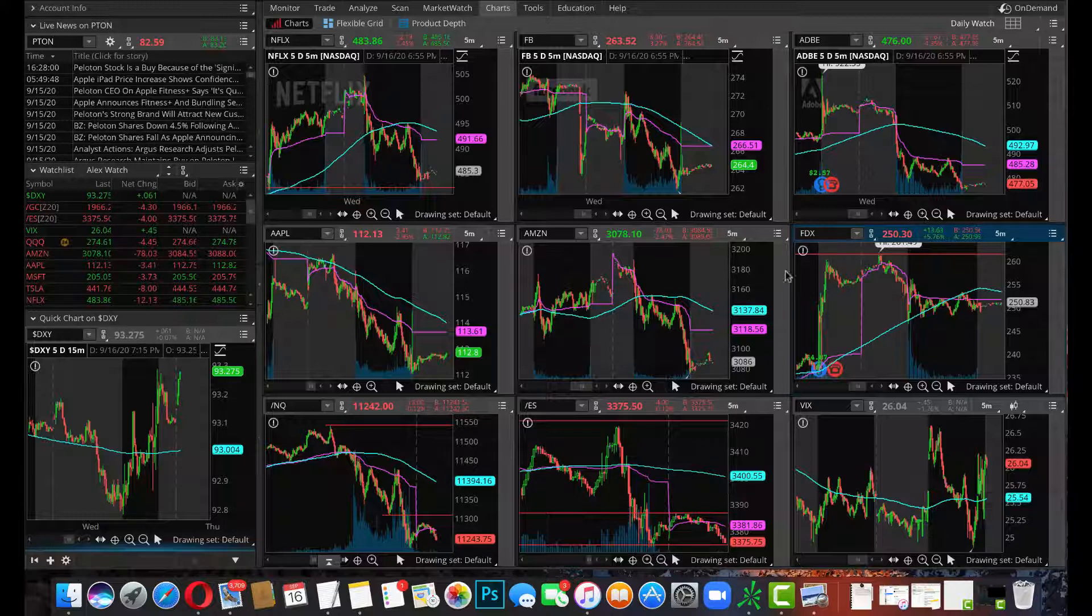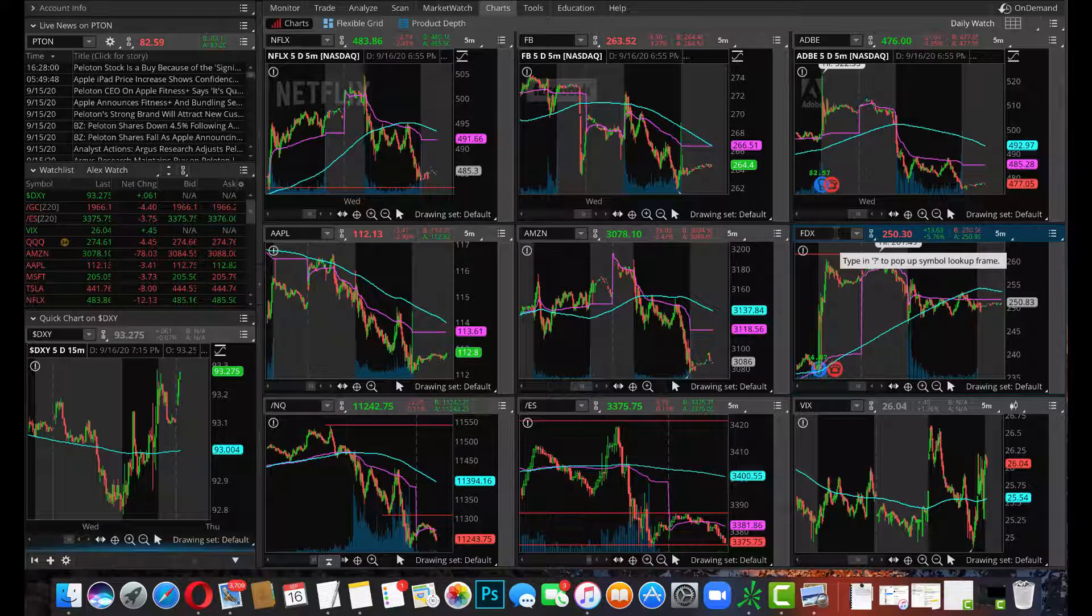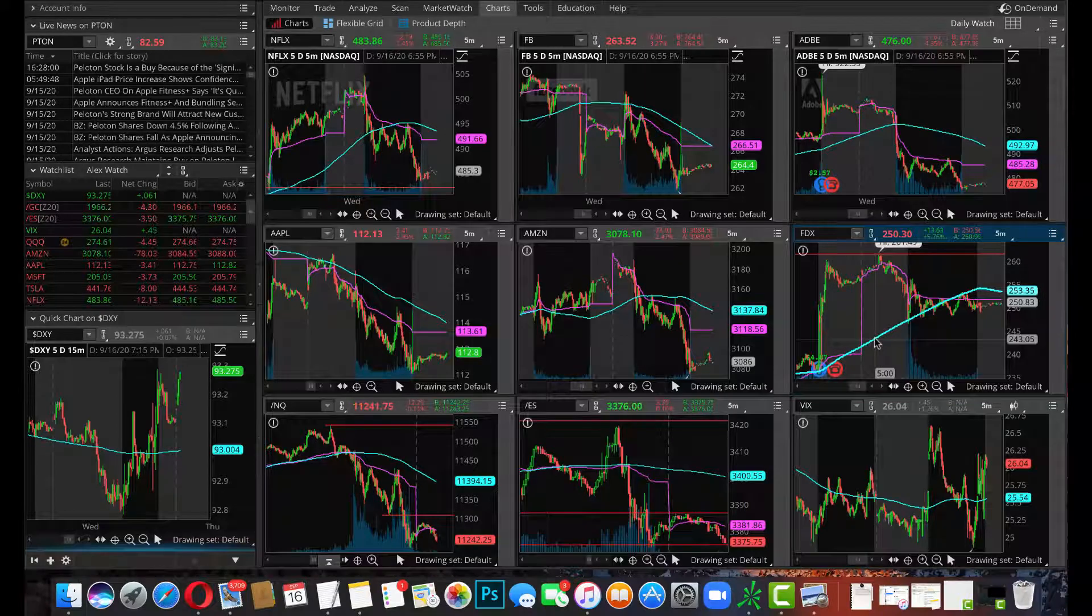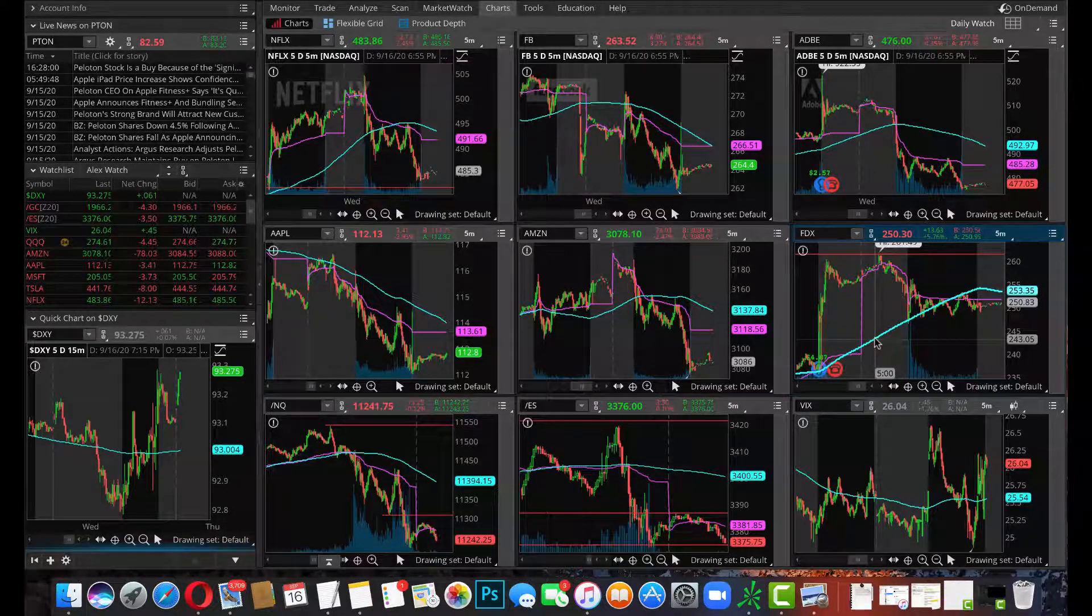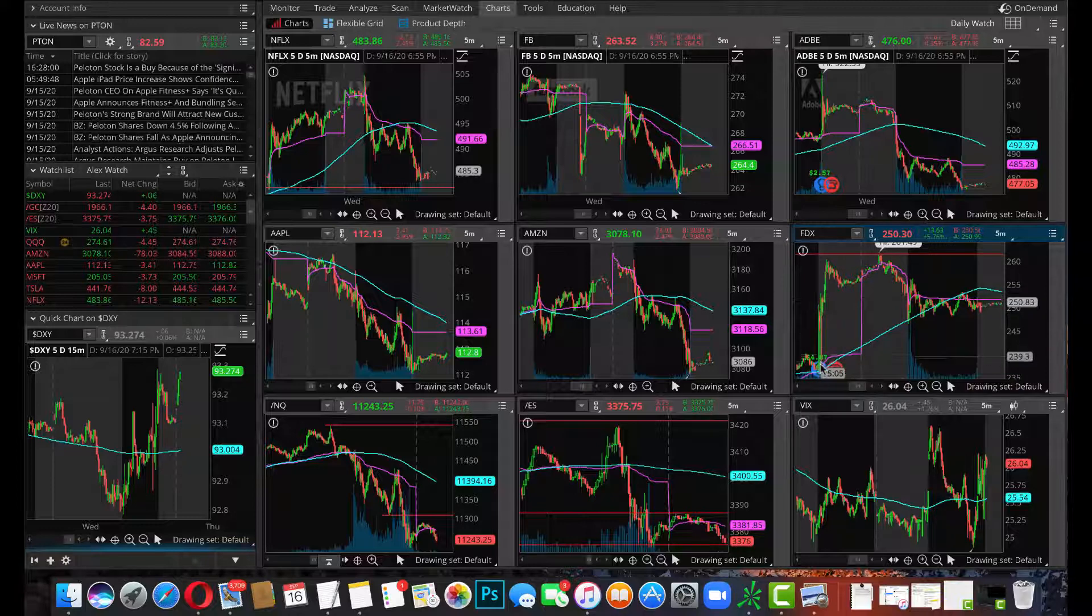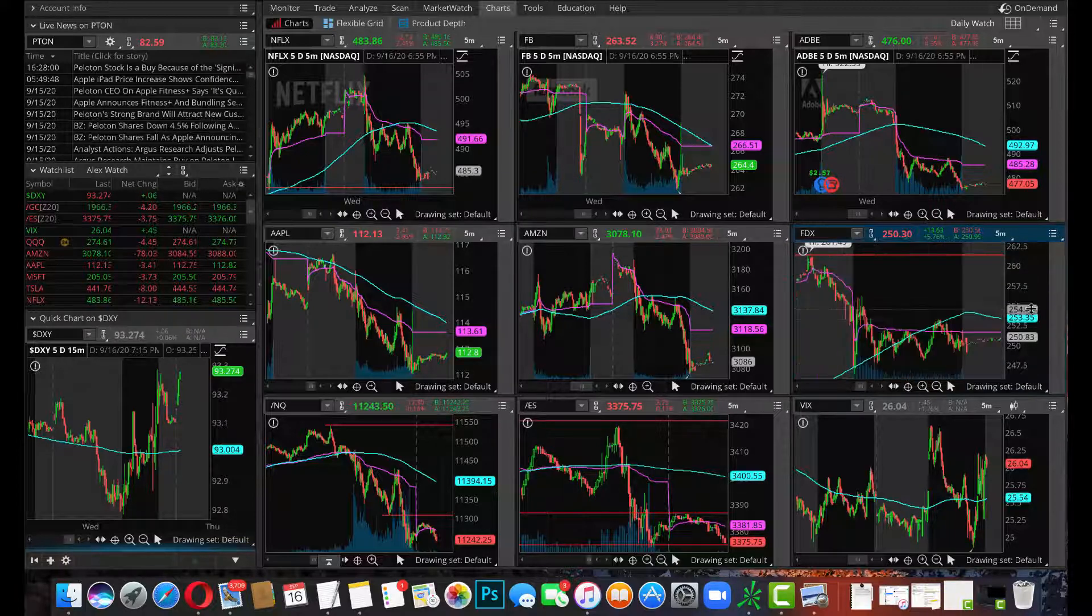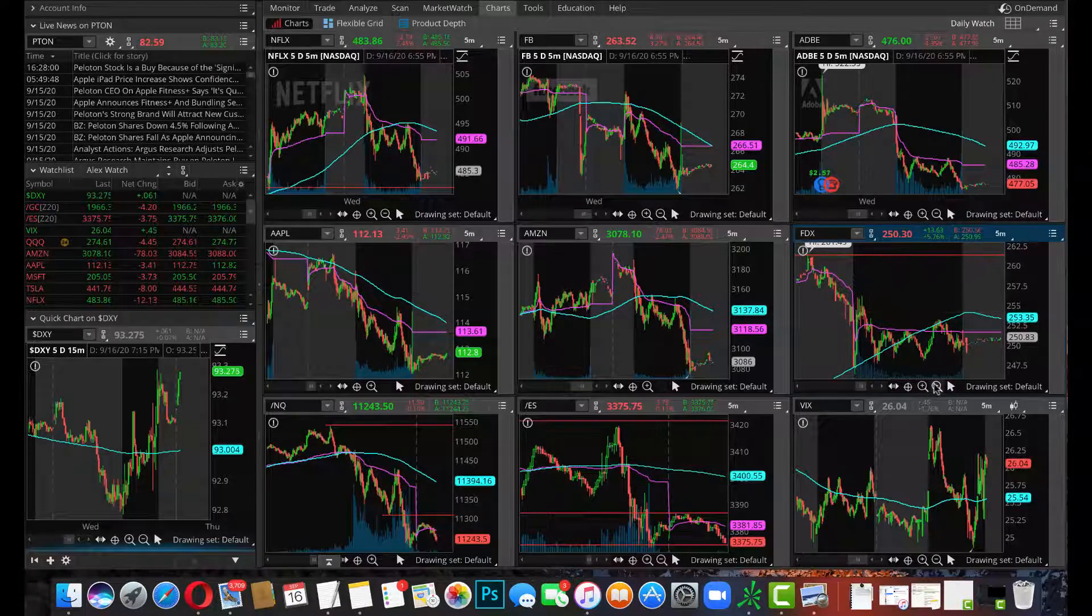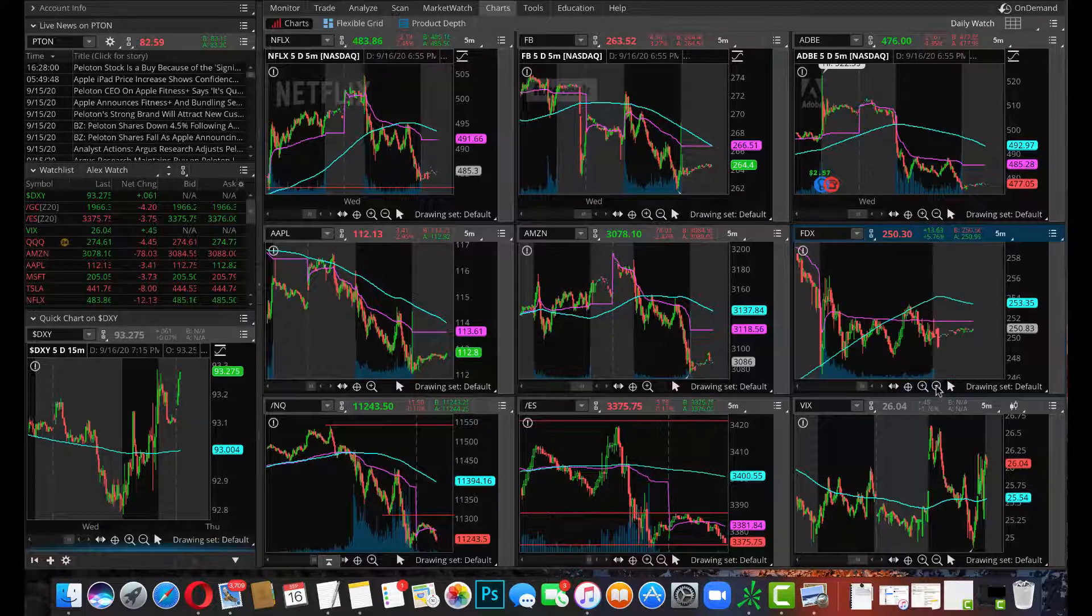And we want to get into these earnings plays with Adobe and FedEx. We pointed these out Saturday, we said short them after earnings. Now a lot of people will say you're crazy, don't short them, they're going to have good earnings. Yeah, they had great earnings that shoots up 20, 30 points. It doesn't mean once the market opens there's money to be made there.